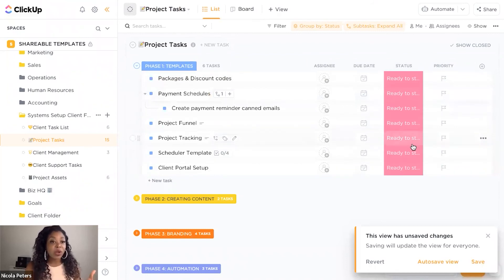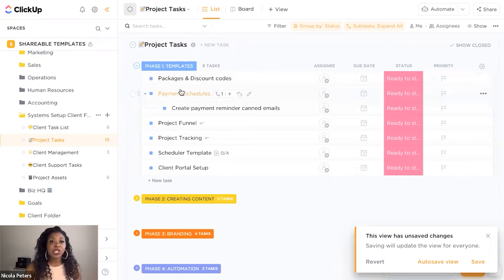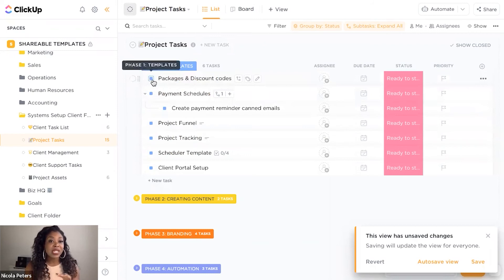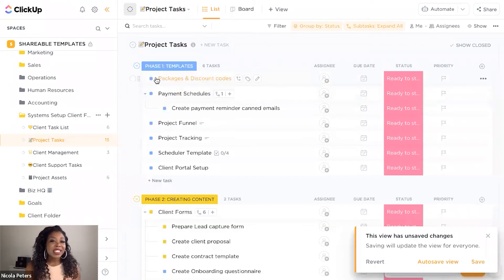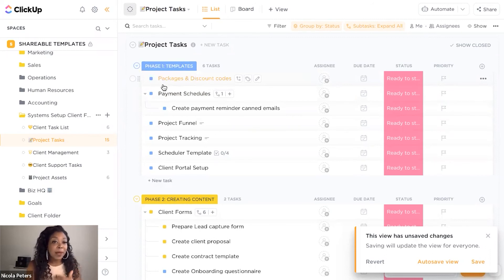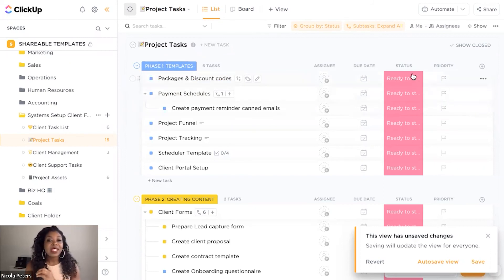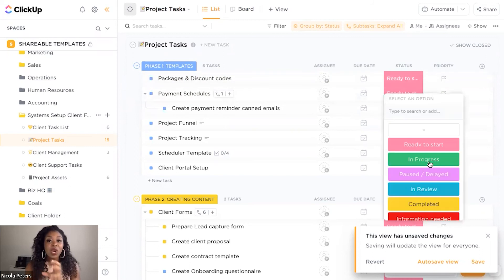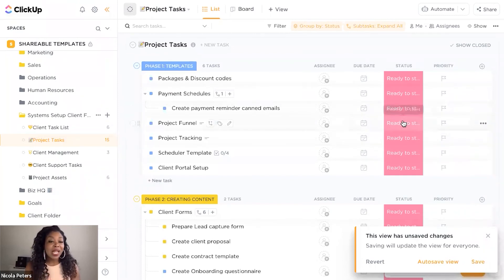There really is no right or wrong rule — you can switch this around and have your phases as a custom field if you want. But for this particular project, we like to have the statuses because you'll notice that each status shows next to the task. So if you want to define your task by the list status, that will always show there. In this case, it works better for us to use the phases of the project as the list status, and then have the actual task status of whether it's ready to start, in progress, or ready to do kept as a custom field.